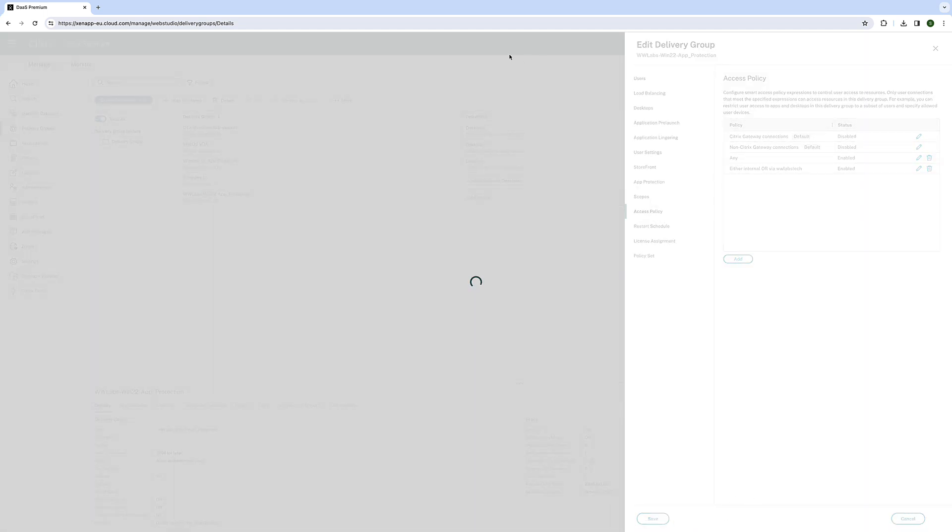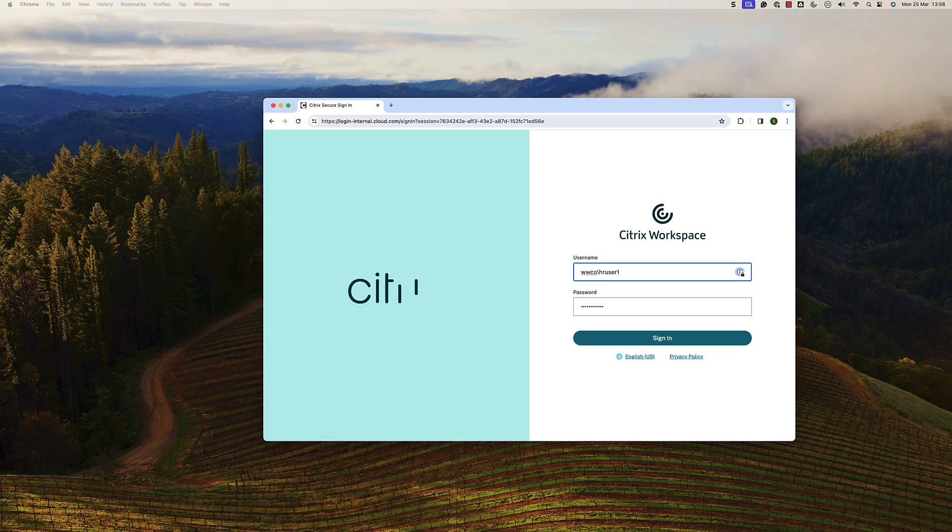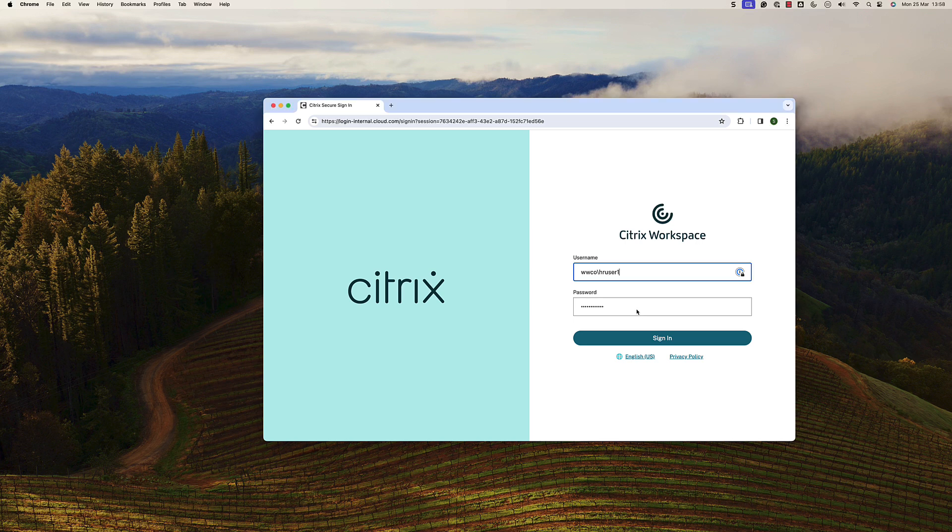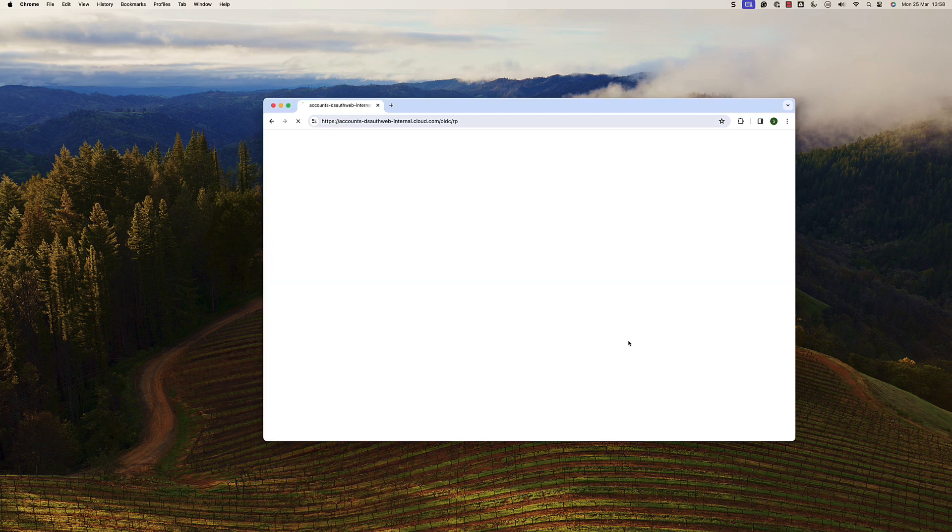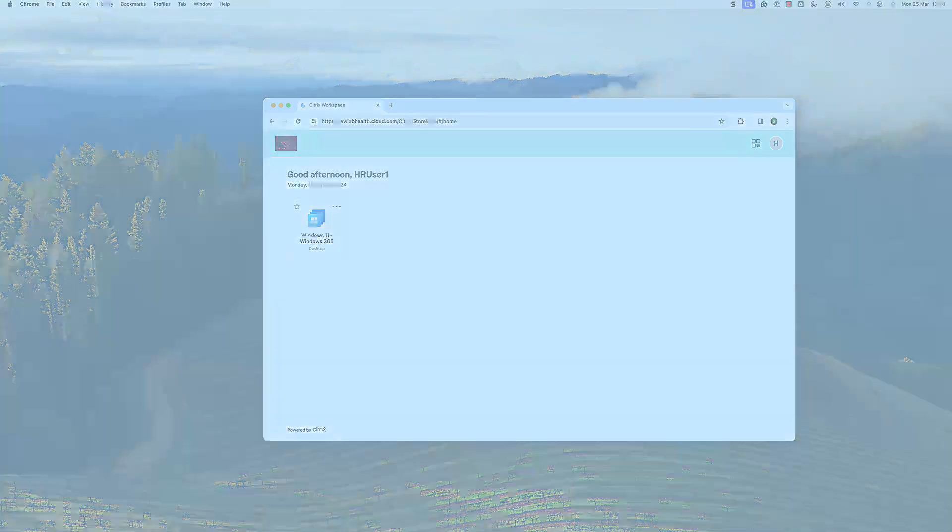Experience the power of the multiple workspace URL feature from Citrix. Unlock the ability for users to access a branded workspace URL with the correct authentication method, all while administrators maintain control over resource access.